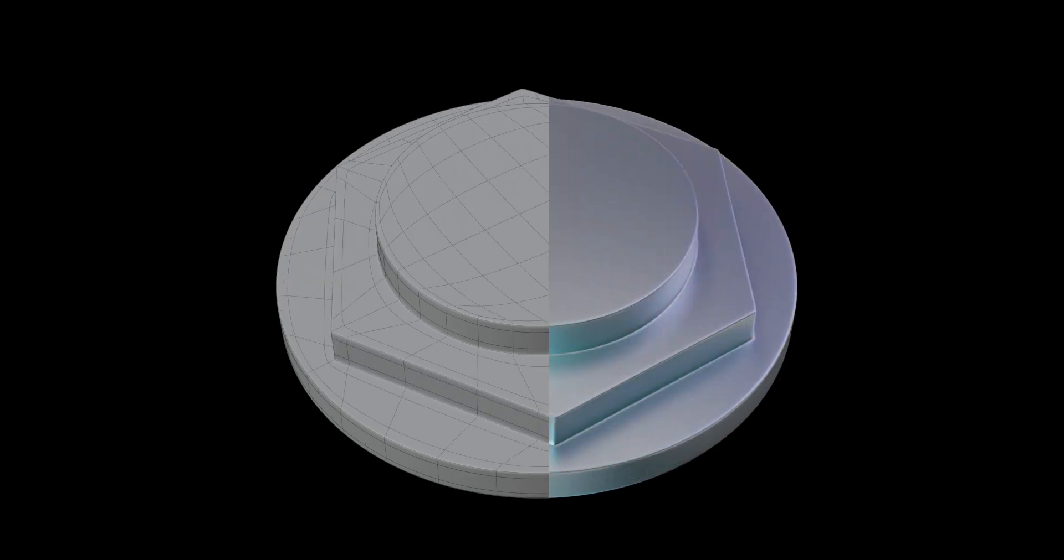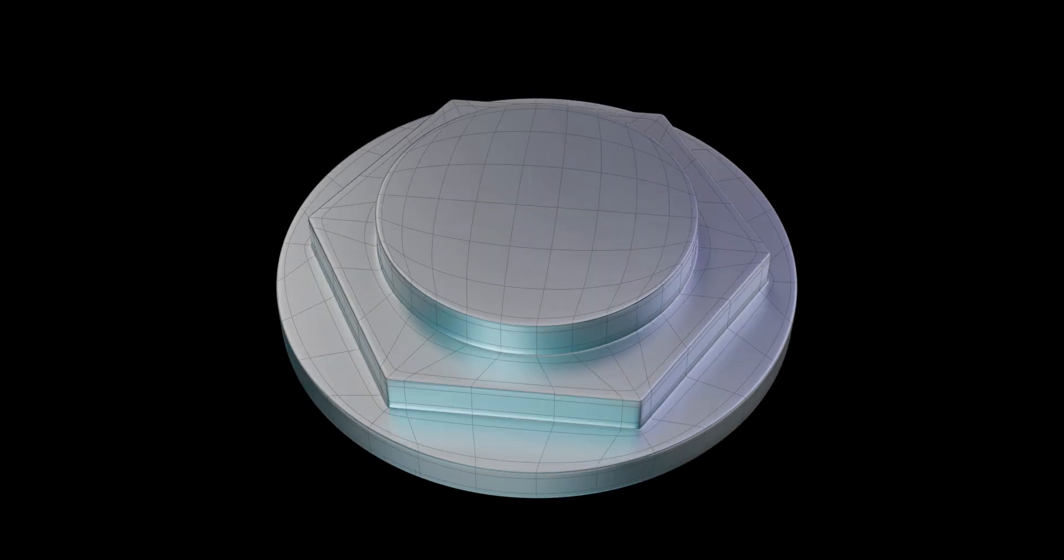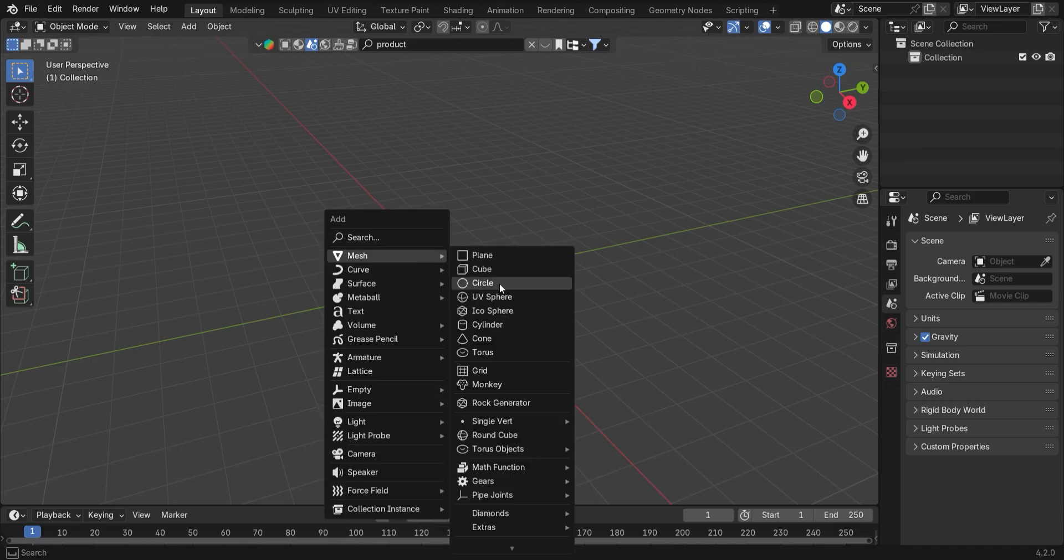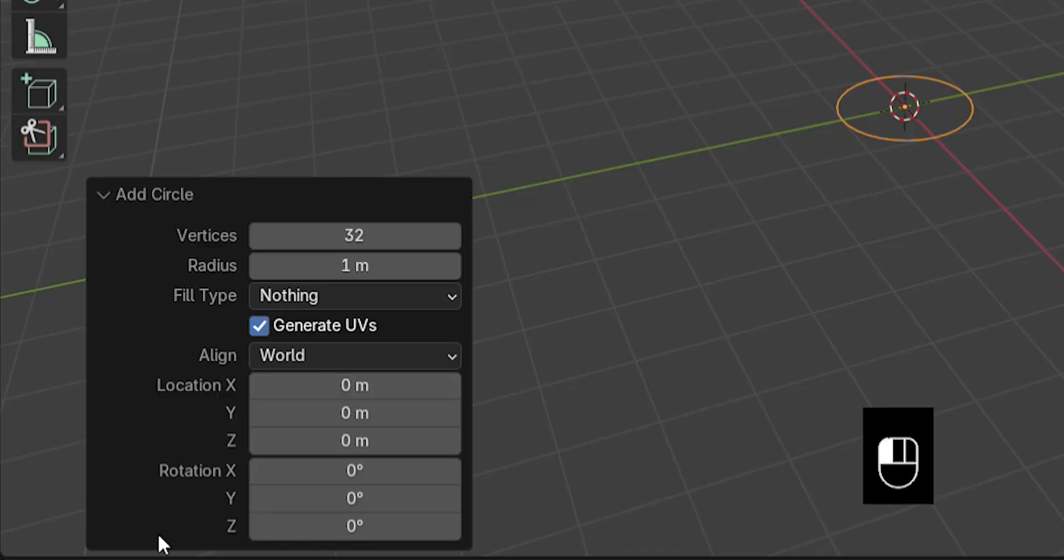Topology Exercise Episode 5. Alright, start by pressing Shift plus A and add a circle. Set it to 6 vertices only.